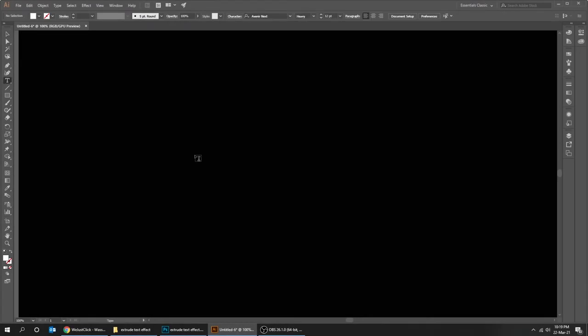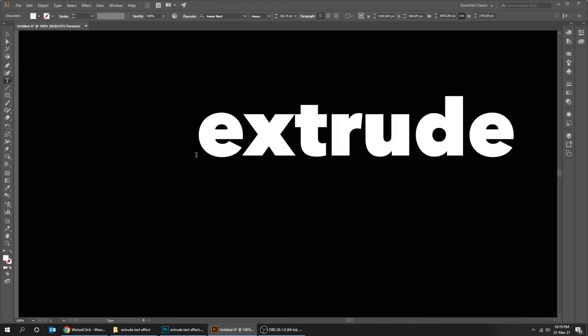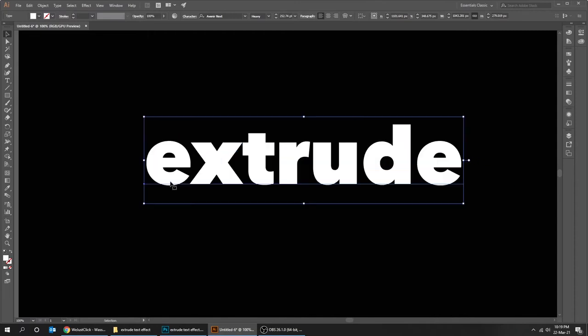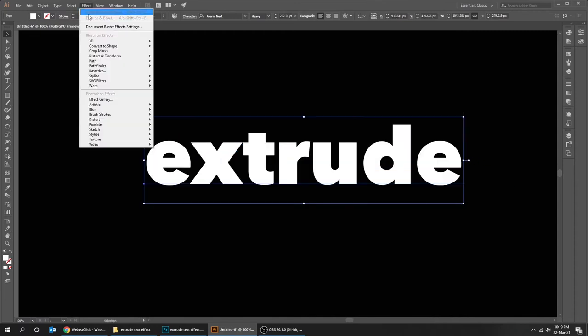Choose the type tool and write a word. Go to Effect, 3D, and choose Extrude and Bevel.